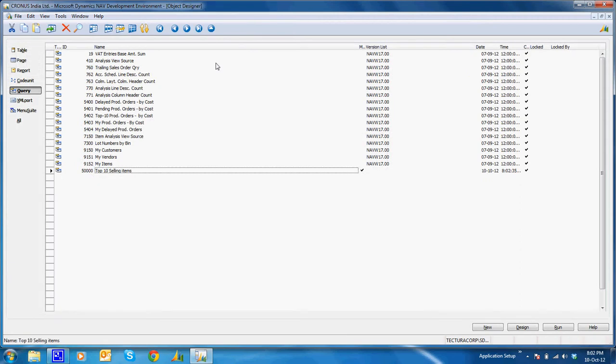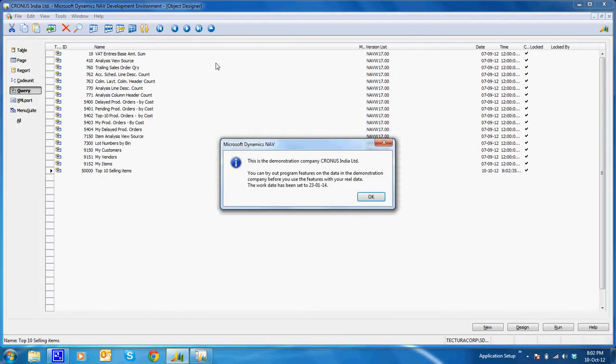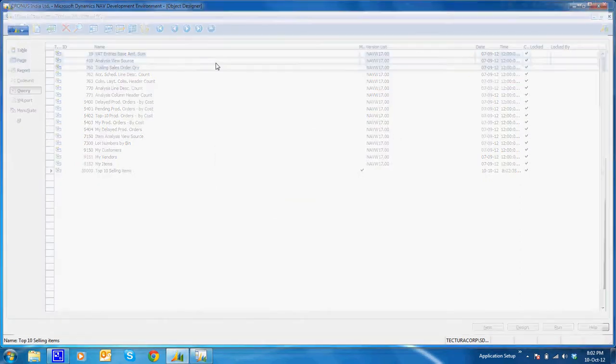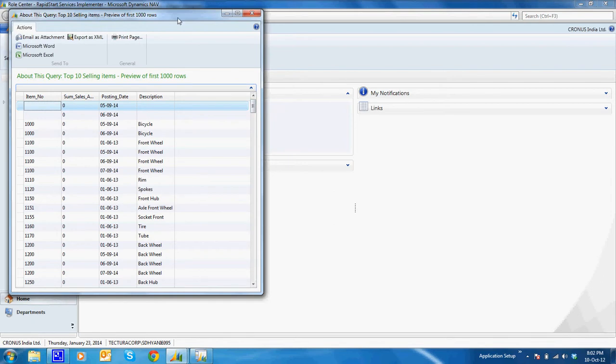I'll run this query. What I see is the output of the query which currently, as you can see in the top, previews the first top thousand rows which are of no use to me as of now.